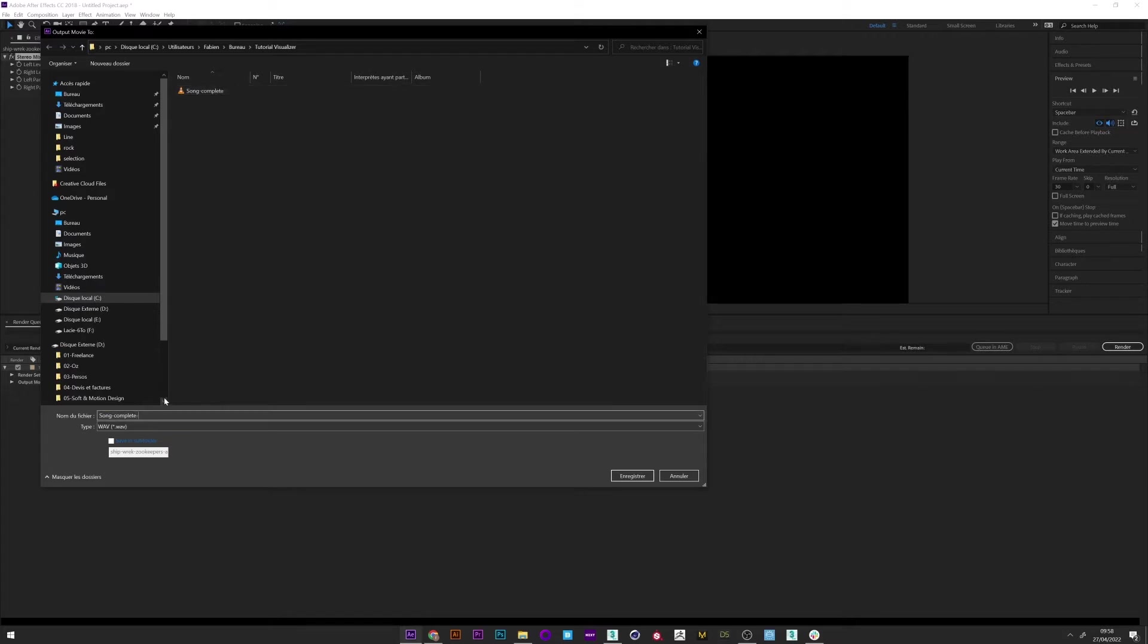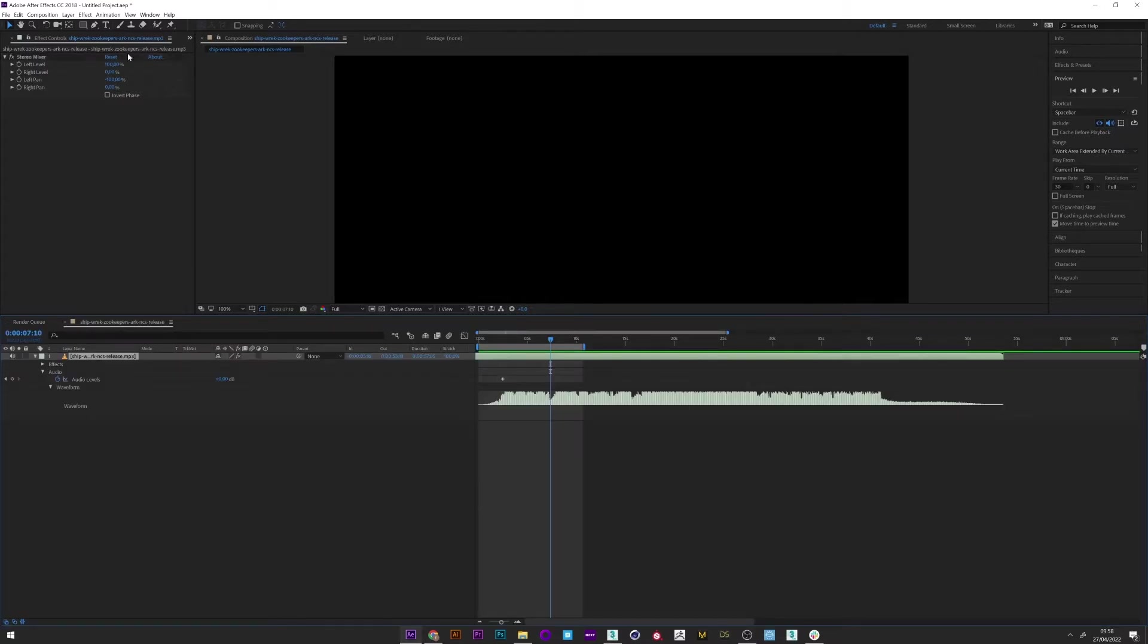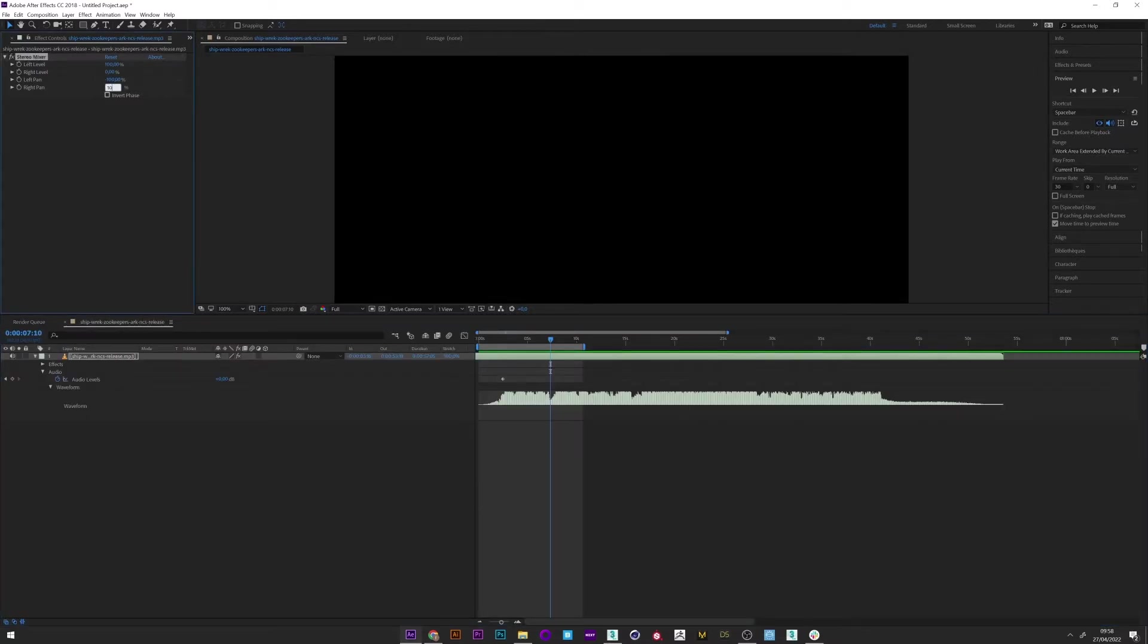And I will do as previously by exporting the song to a wave file. Song complete left. Okay. And render. Perfect. Now I will repeat exactly the same step but for the right channel.